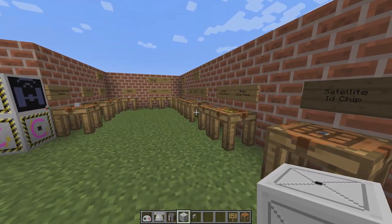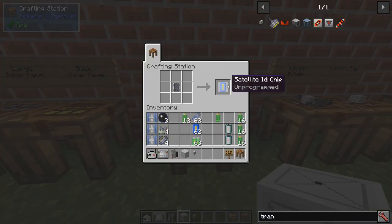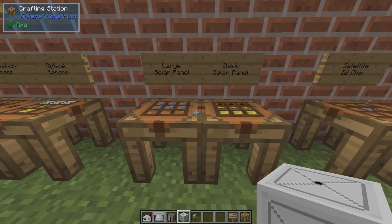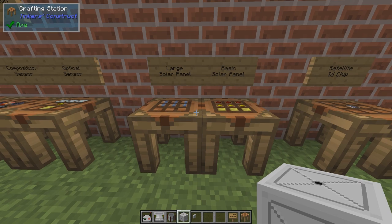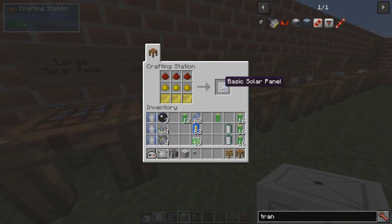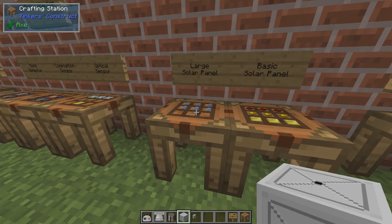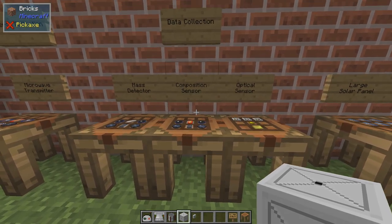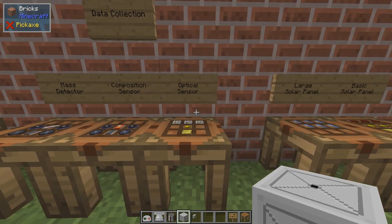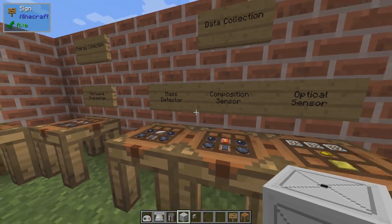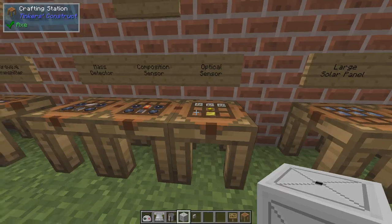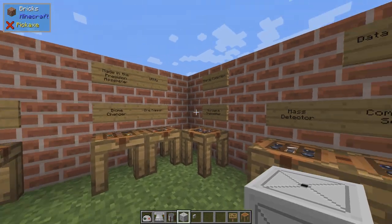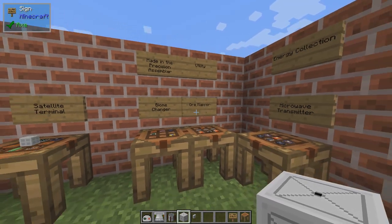So let's craft the satellite. First of all, you need a satellite ID chip — nothing hard with that. I have a few in stock already. You need some way to gather power up there: solar panels. You can go with the basic, advanced, or large solar panel. In this satellite I'll use the large one. There are three types of data collection you can do currently: optical sensor, composition sensor, and mass detector. I have a few of each in stock. Then there are some energy collection and ore mapping items, but we won't go through that today. And then we need something called a storage unit, which is crafted in the precision assembler but not too hard to make.